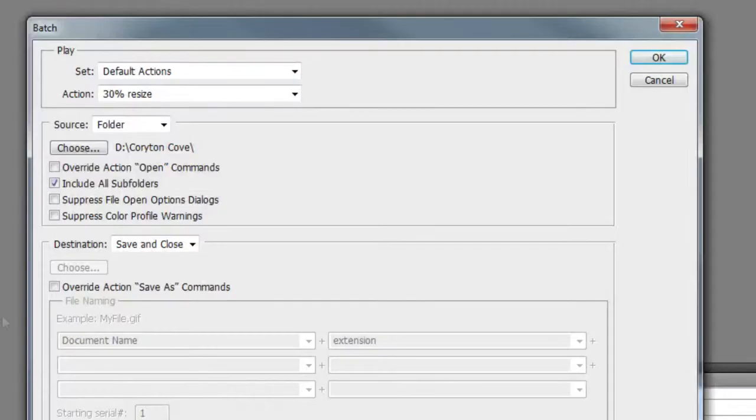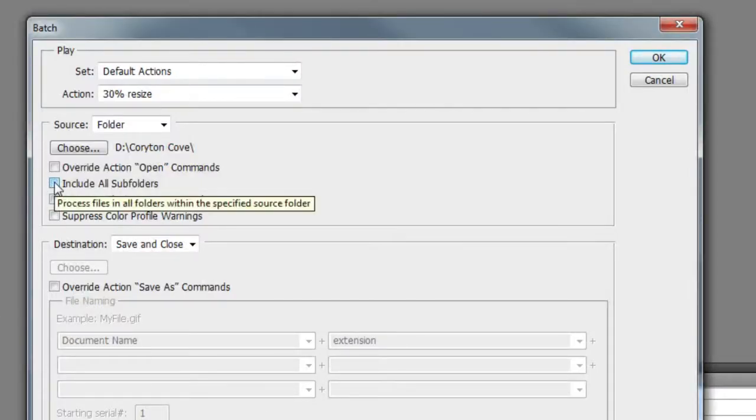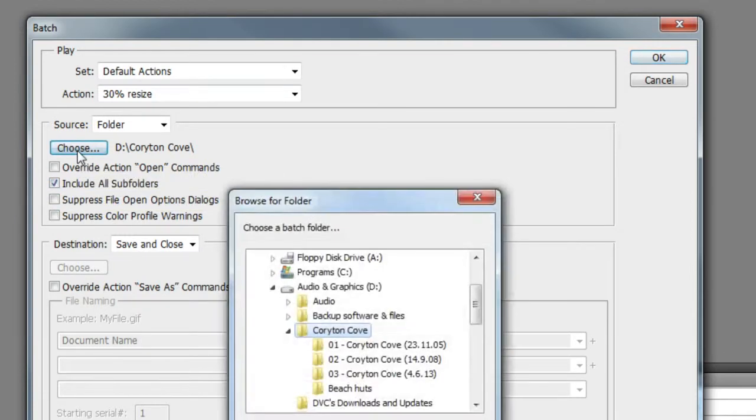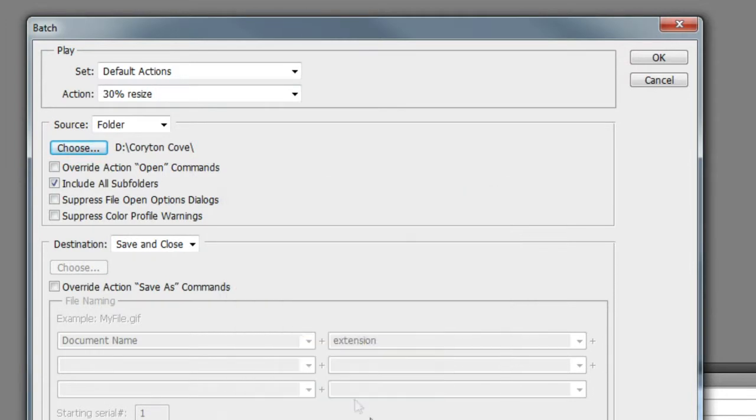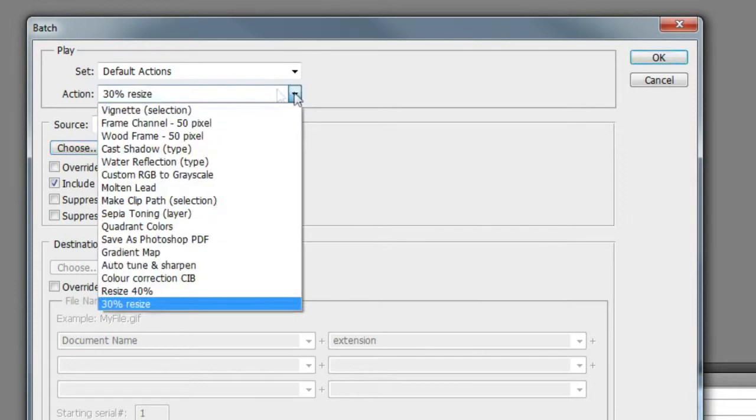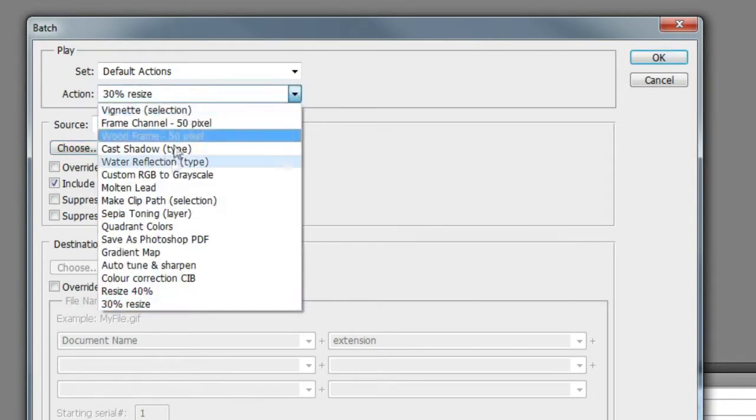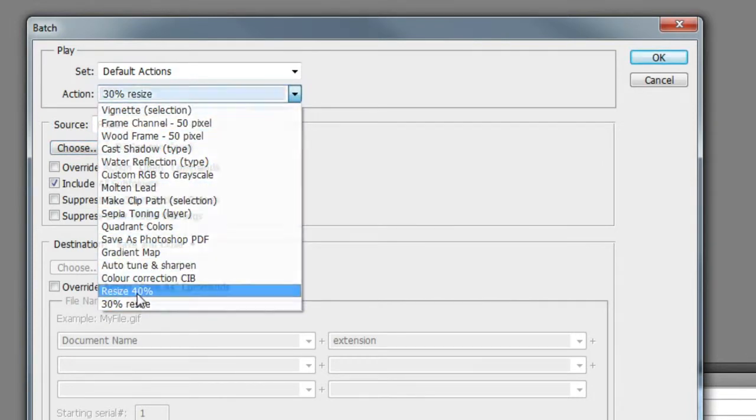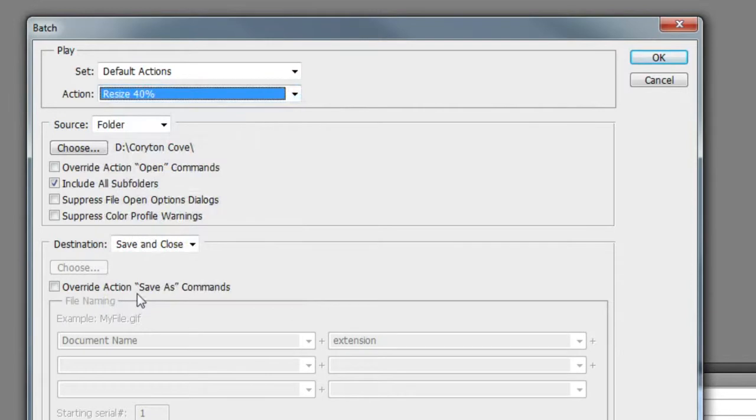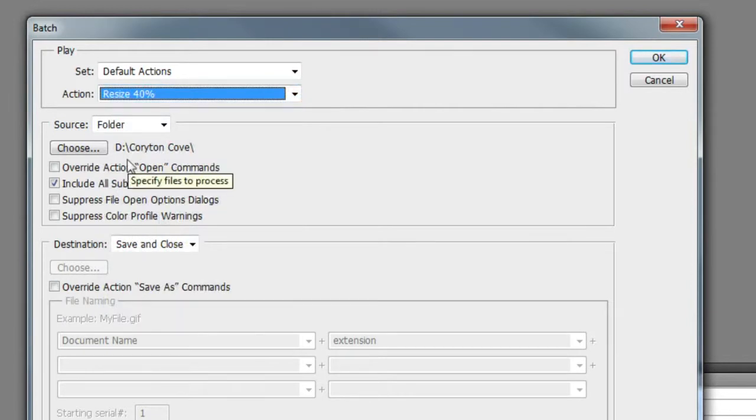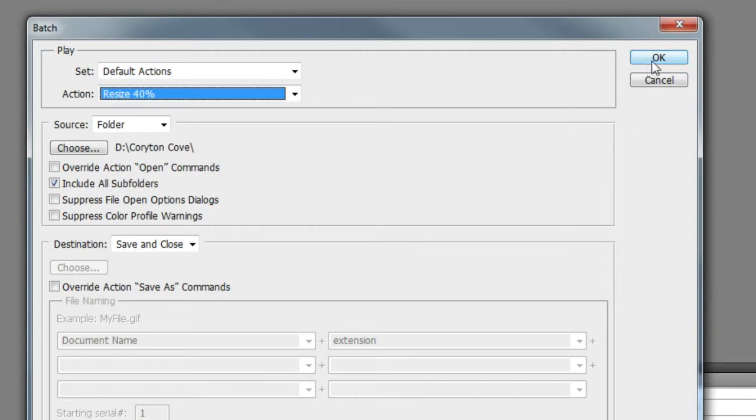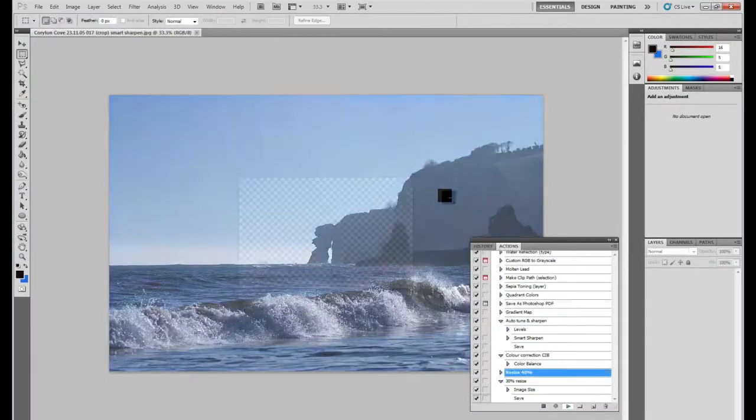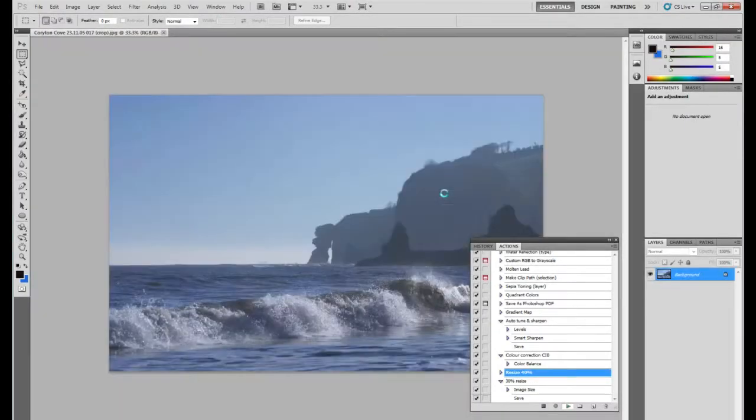This brings up my Actions dialog window. I'm going to make sure that I've got my Subfolders option clicked, and then I'm going to choose the folder that I'm going to resize, making sure I've got that one with all its subfolders. Then choose the action. In this instance, I'm going to do Resize 40%, and once that's selected you just choose the OK button and the function will then start off.